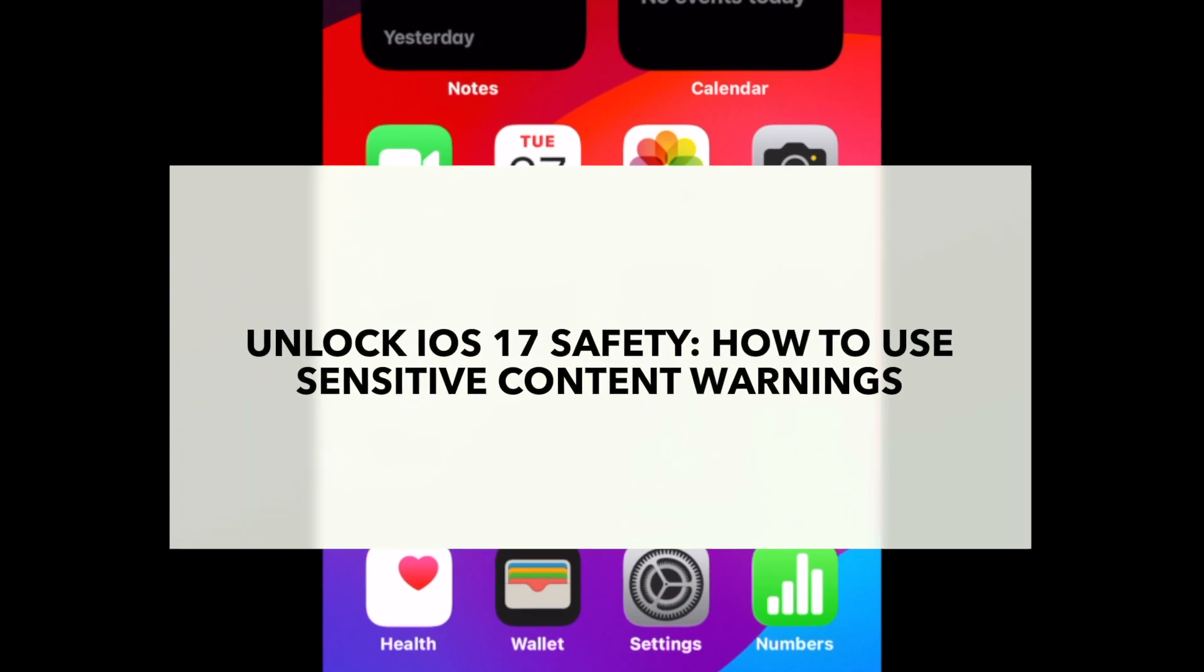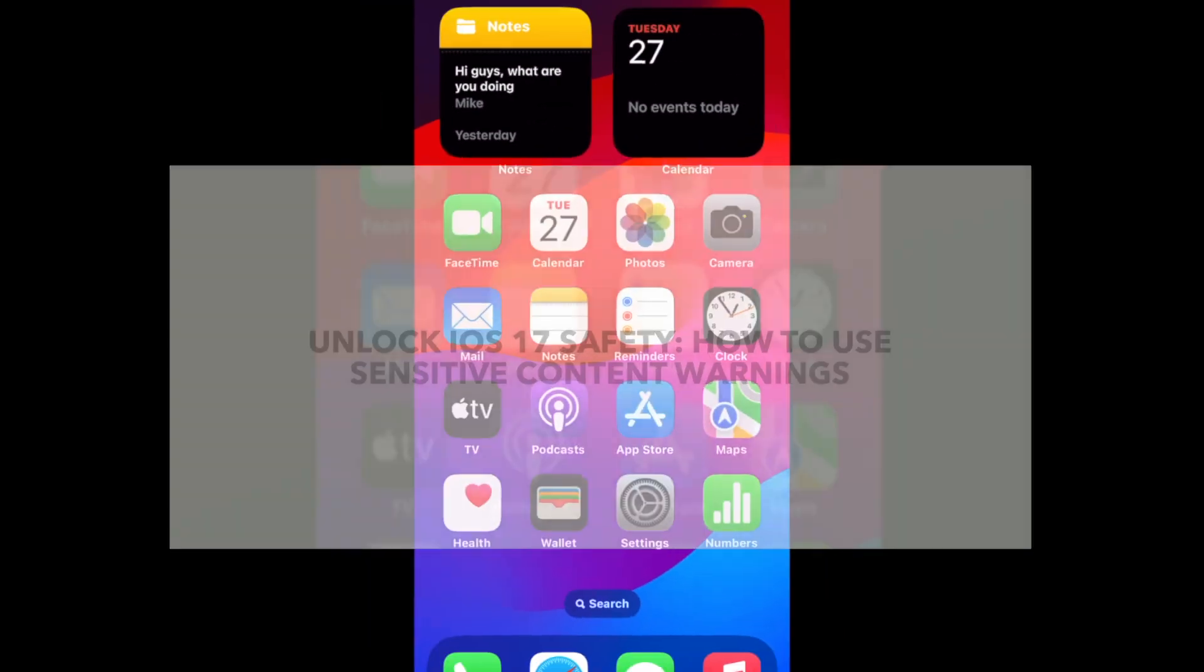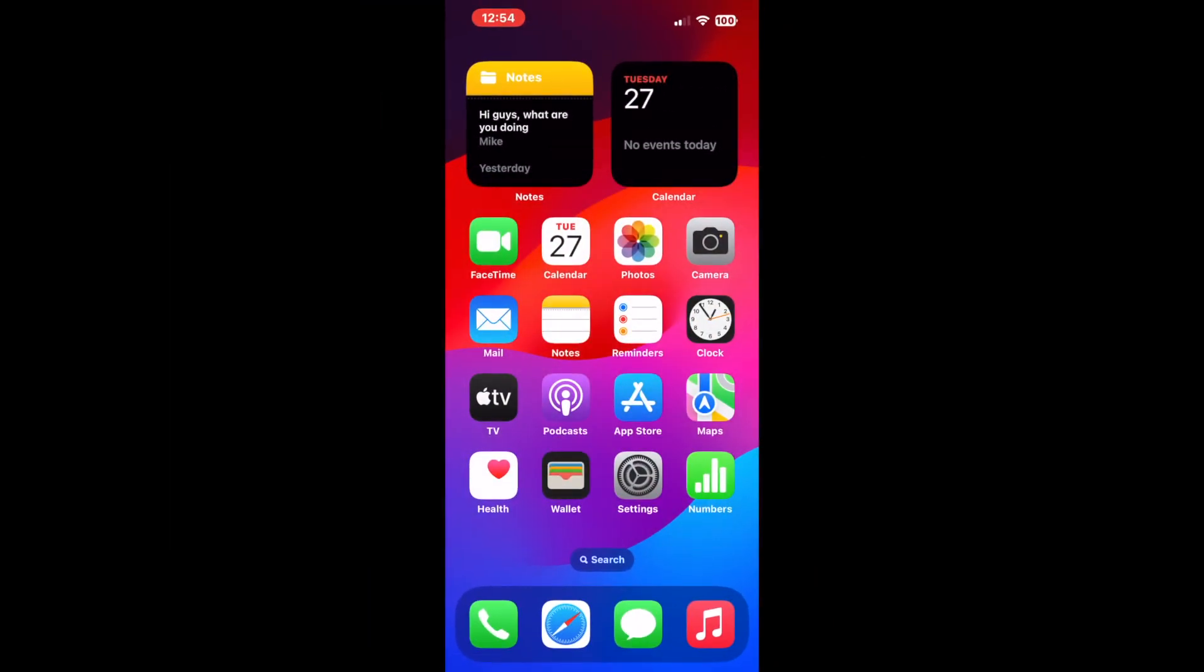With the introduction of iOS 17, Apple has really stepped up its security measures. The sensitive content warning feature is a new addition that protects iPhone users from inappropriate content.